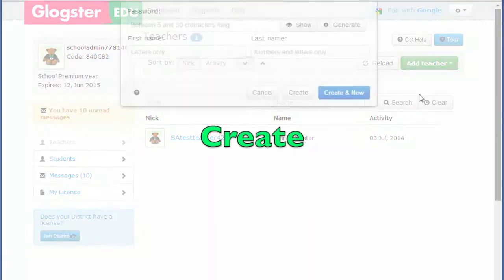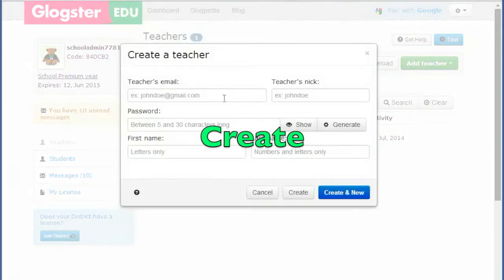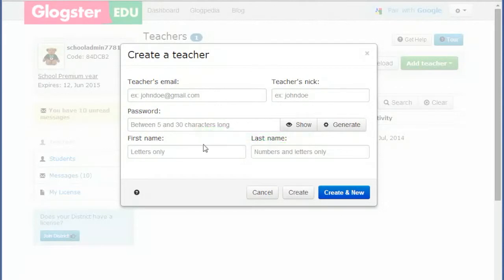Create. This is to create a new teacher's account. If the email address is already in use, you can use the Invite option instead, use a different email for that teacher, or contact us to delete the account.